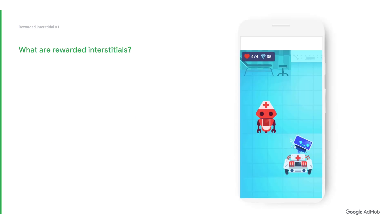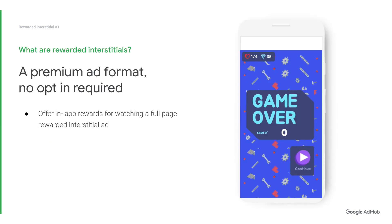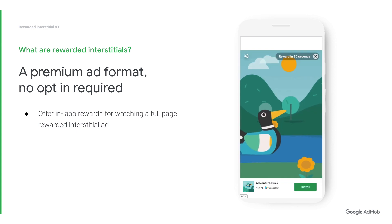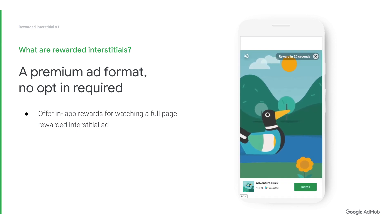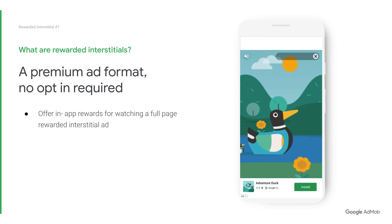Rewarded interstitial is a premium ad format where users can easily discover rewarded video ads. Instead of users needing to start the ads themselves, rewarded interstitials start automatically, making it even easier for users to discover the ads and earn rewards.